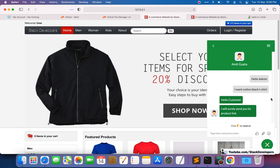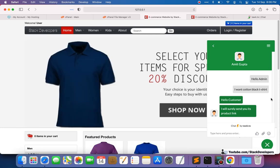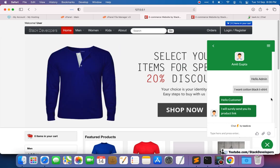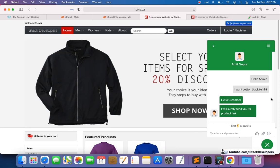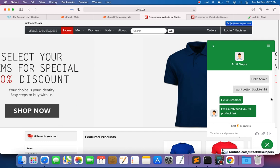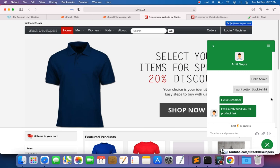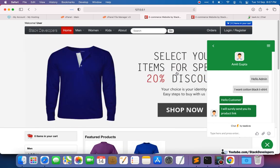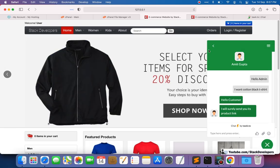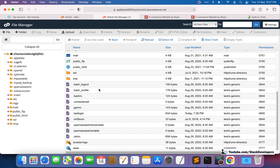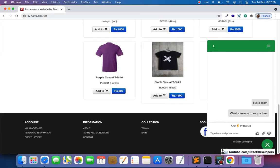This is the free version provided by Tawk.to. You can also purchase a premium script or try other third-party live chat scripts. Our main purpose is to integrate any live chat script into the website. Now we are going to make it live online as well.